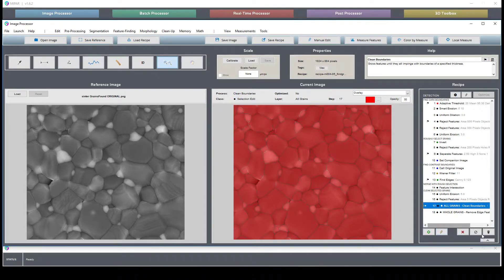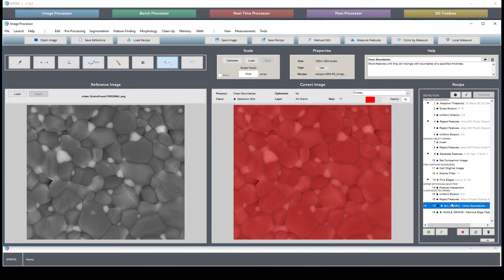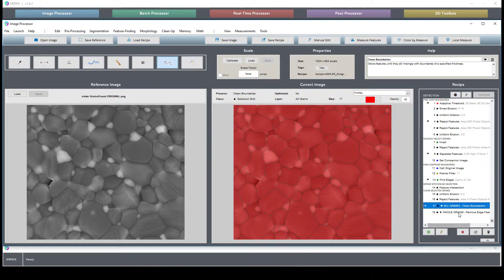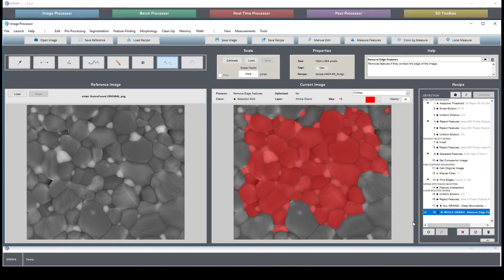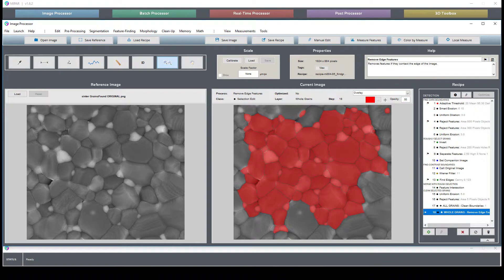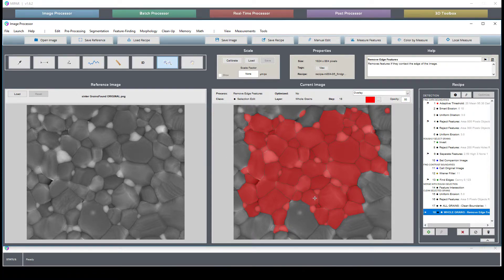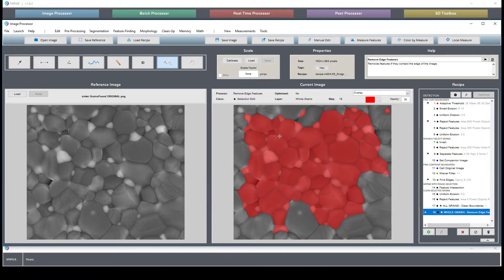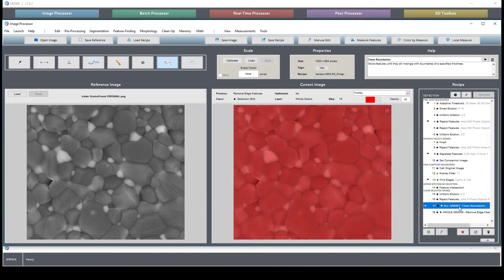So the way I have this set up is I have two layers. One is the all grains, the second one is the whole grains. So all we're doing here is we are removing any partial grains from the image. That way when I go to generate measurements, I'm only generating measurements on whole particles or whole grains.